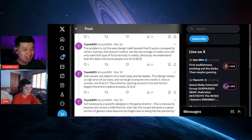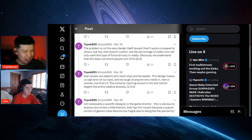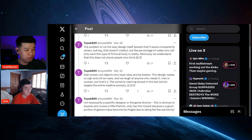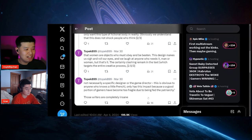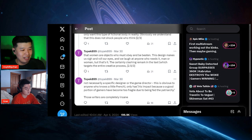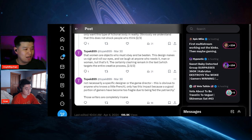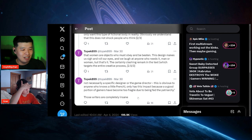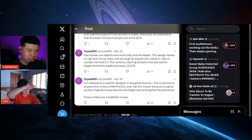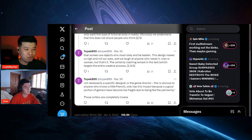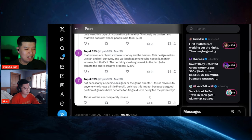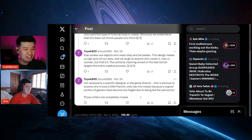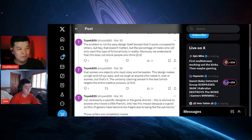This design makes us sigh and roll our eyes and we laugh at anyone who needs it, man or a woman, but that's it. The certainly clashing remark in the text which targets the entire creative process, not necessarily a specific designer or the game director, this is obviously to anyone who knows little French, only has the impact because a good portion of the gamers have become too fragile due to the fed patriarchy. Those writers are completely insane.